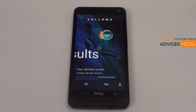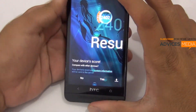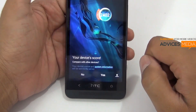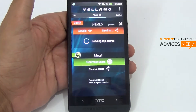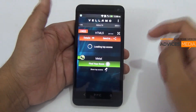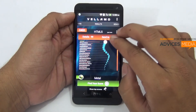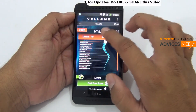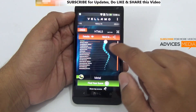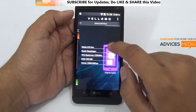The test has completed and the total score is 2402 for this Android smartphone. Let's compare it with other smartphones. Here you can see the HTC One has got the score of 2402, while other devices like the S3 and HTC One X are quite lower than this.